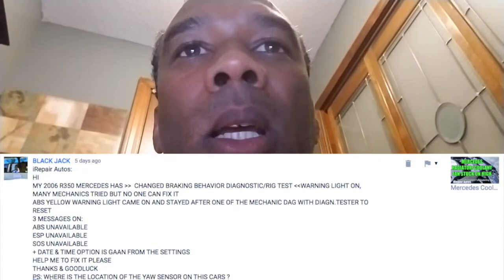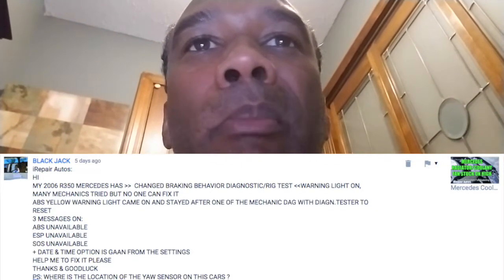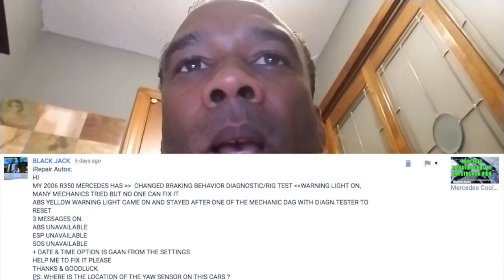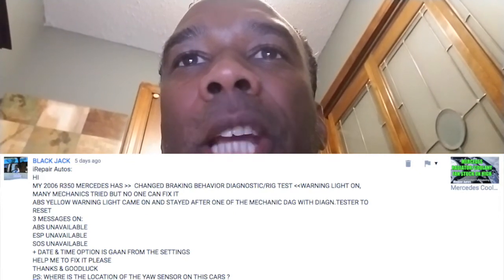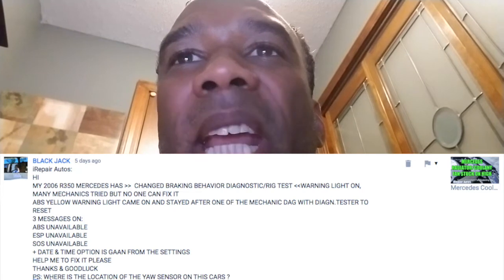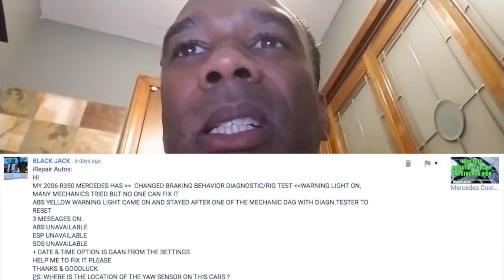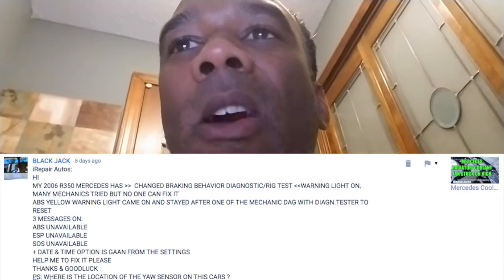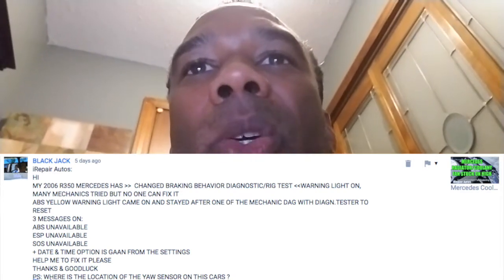Ladies and gentlemen, this is Keith from iRepair Autos and today we're going to be doing a diagnostic video. It's a question that was asked by a subscriber. Blackjack writes: iRepair Autos, hi, my 2006 R350 Mercedes has changed braking behavior diagnostic rig test warning light on. Many mechanics tried but no one can fix it.